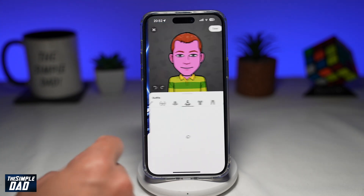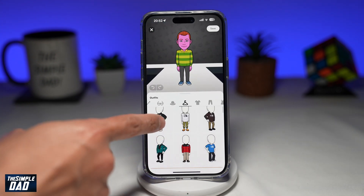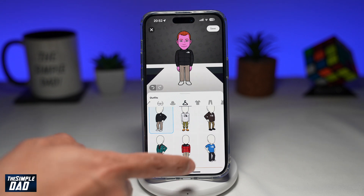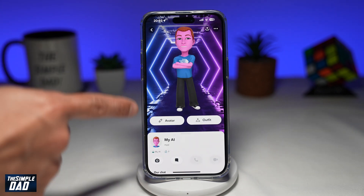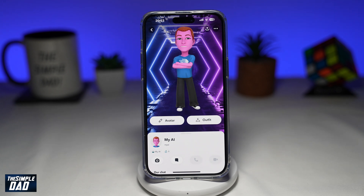By tapping on Outfit, you'll be able to choose the outfit for My AI. Once you press Save, you'll then be able to change the avatar and the outfit for My AI chatbot on Snapchat.